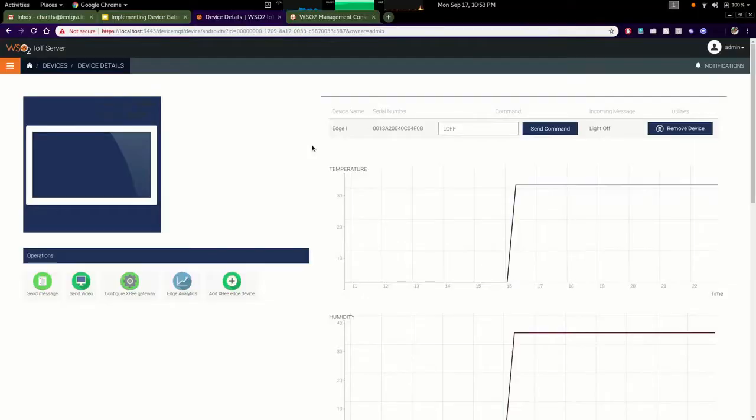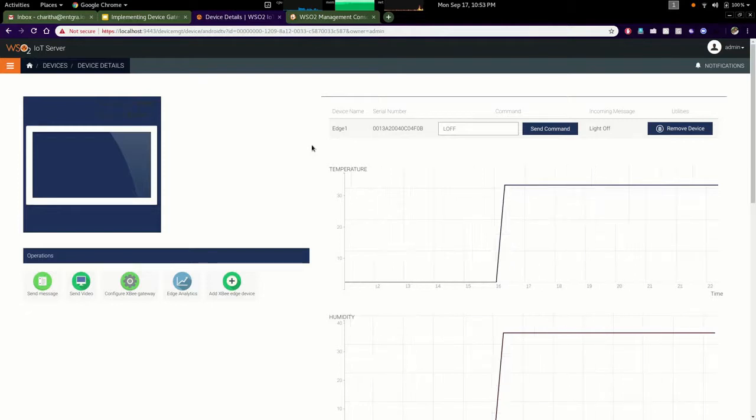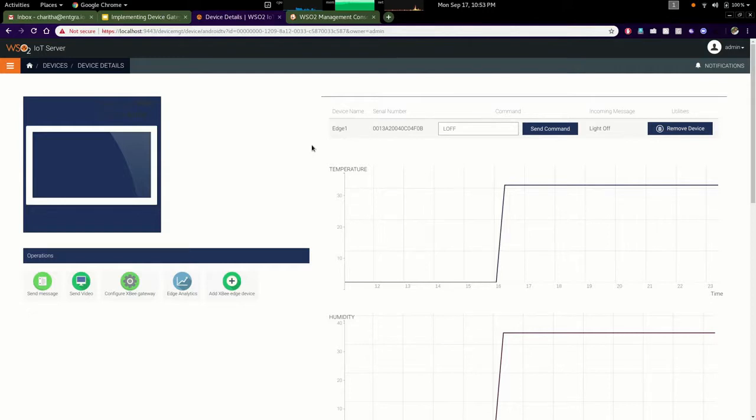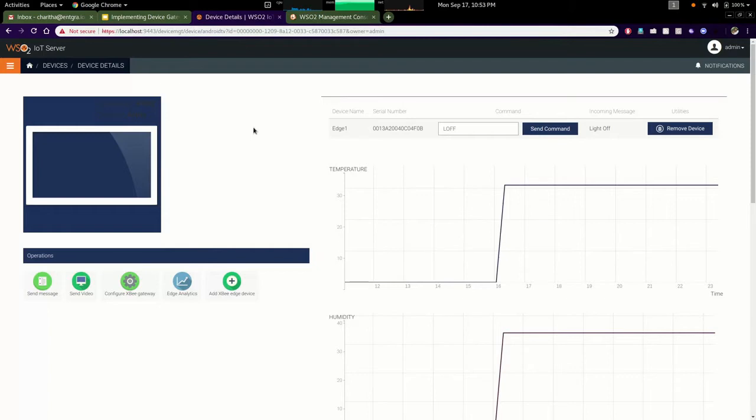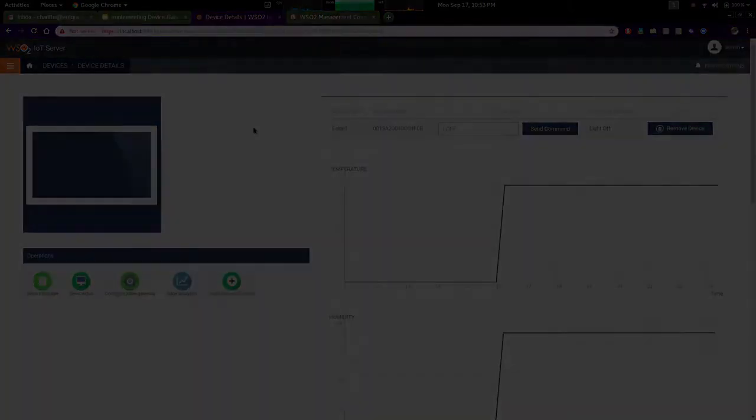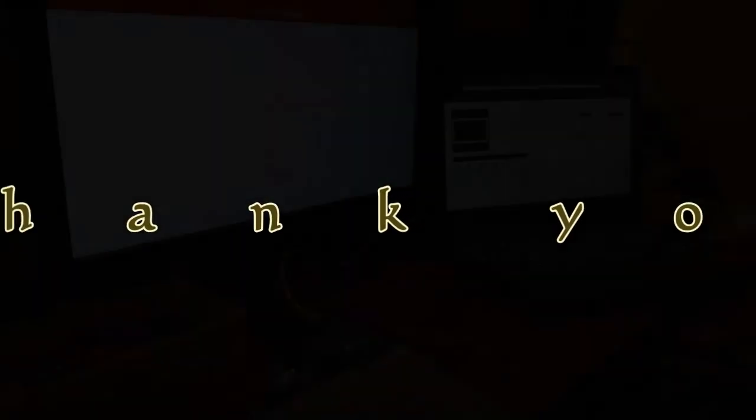In that way we can manage both gateway device as well as edge devices through the IoT server, and we can have edge devices as we need. We can configure different communication protocols and strategies based on our requirement using that kind of implementation. Thank you very much for joining with this session, goodbye.